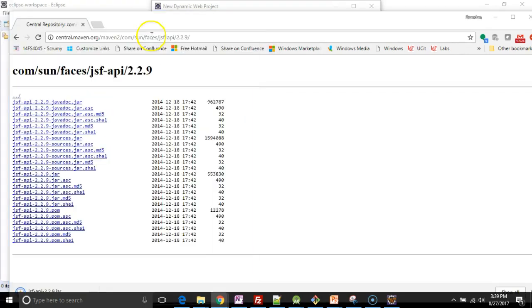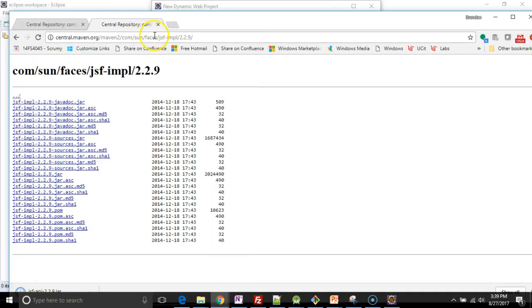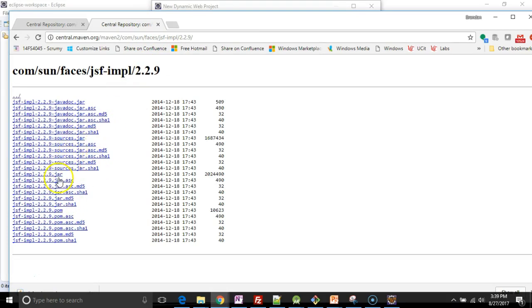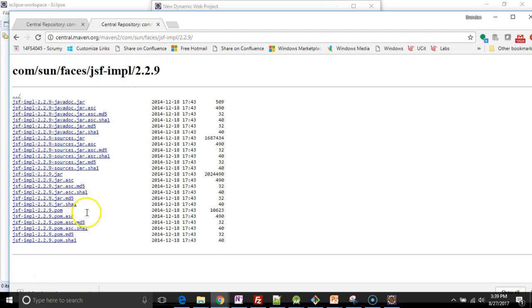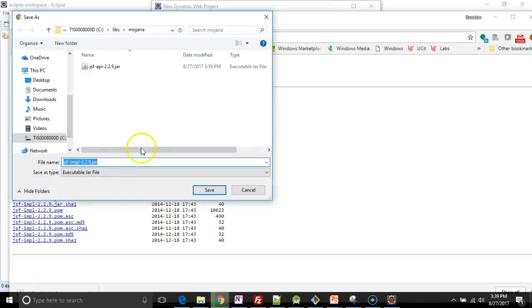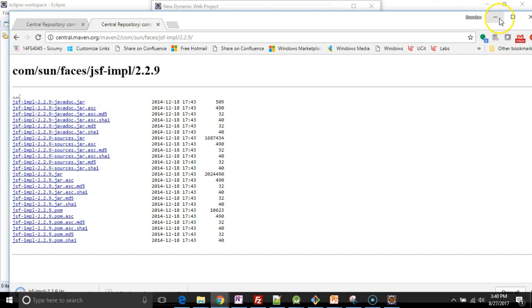One more page. I'm going to go to, and again, I'll put these links in the description. I'm going to go to this page. I'm going to get the JSF impl 229 jar, save as, and save it into the same location. So JSF API 229 and JSF impl as well.